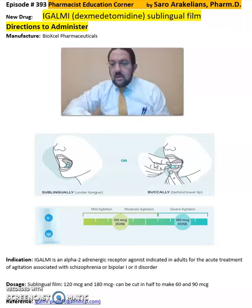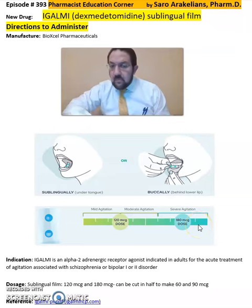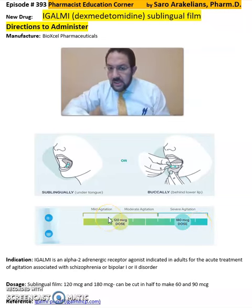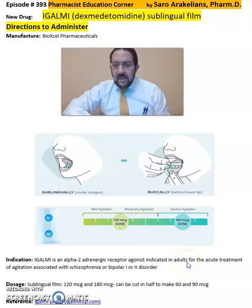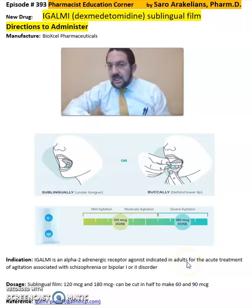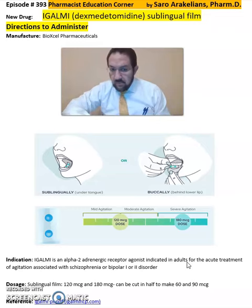For dosage, it can start from 120 micrograms to 180 micrograms, depending on mild, moderate, or severe agitation. It is an alpha-2 adrenergic receptor agonist indicated in adults for acute treatment of agitation associated with schizophrenia or bipolar 1 or 2 disorder.